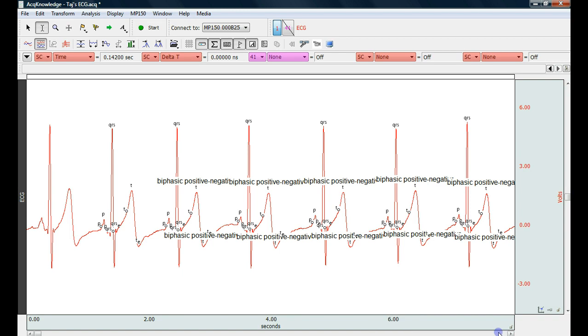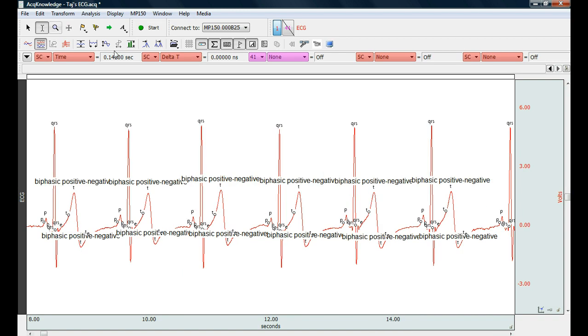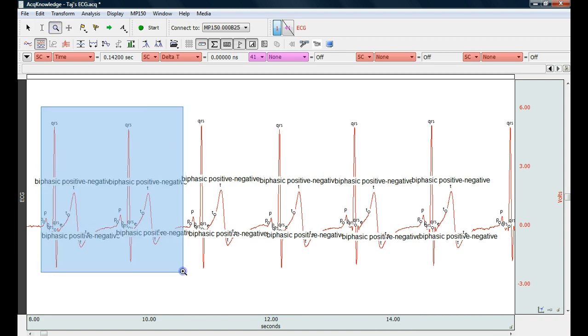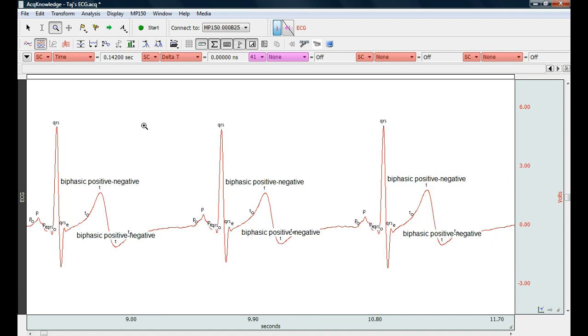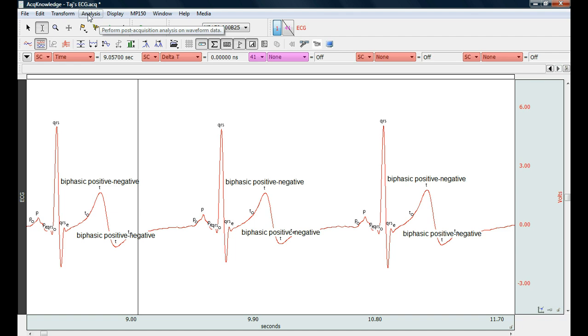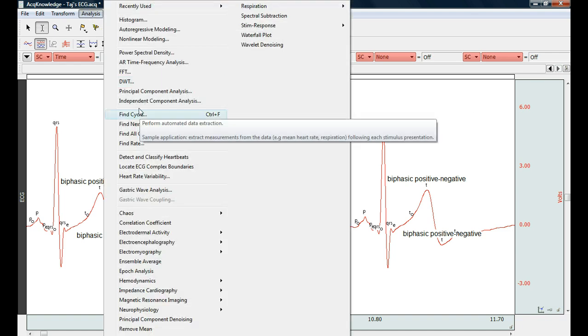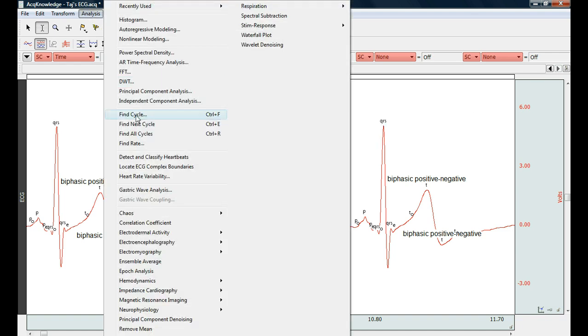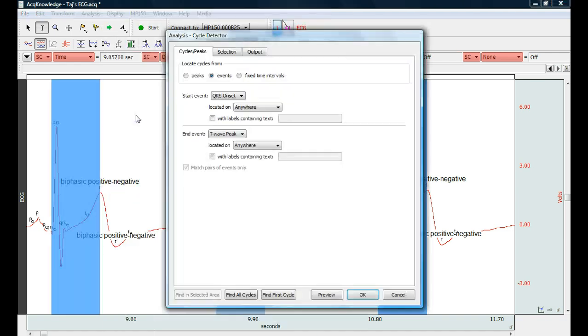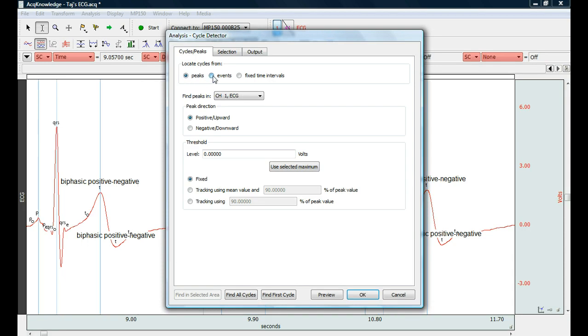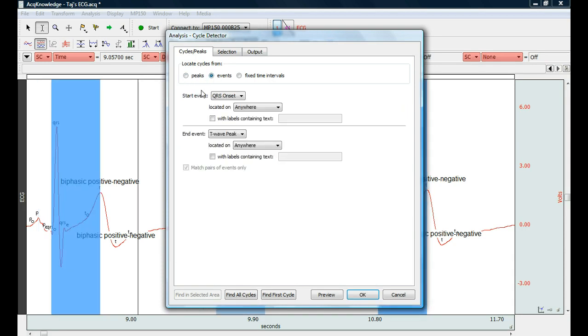So let's scroll over here just a little bit. Let's look at just a couple cycles. And the next step is back to the analysis menu and go to find cycle. And instead of peaks we're going to look at events because these are events right on the data.